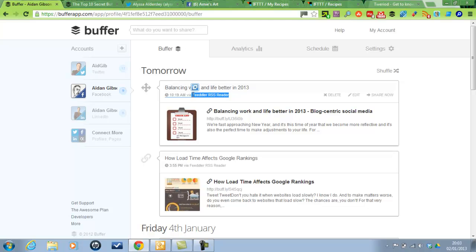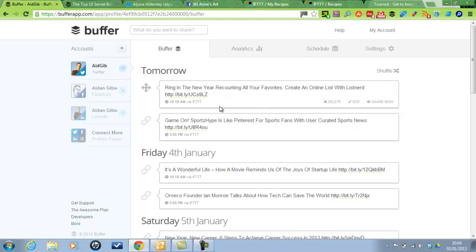So yeah, get Feedler if you've got an iPhone. Highly recommend it. So then you can share what you're reading.